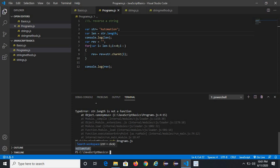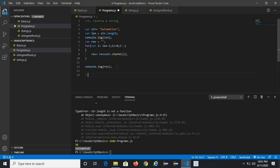The interviewer can also ask you to check whether a string is a palindrome or not. For that we can use the same code — we just have to compare the output with the original string. For example, if the string is 'racecar', this is a palindrome. So instead of 'automation', use 'racecar' and then compare the reversed result with the original.